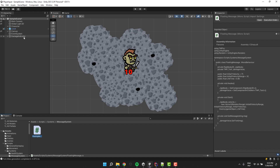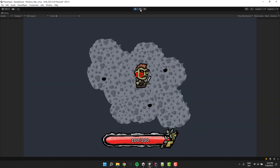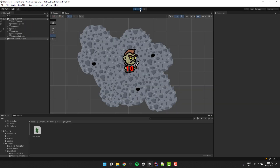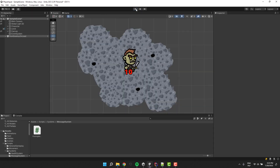Now let's assign the script to our damage indicator object and let's test it. I start the game several times to see how the message behaves and everything looks alright. Great!